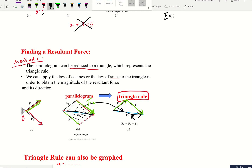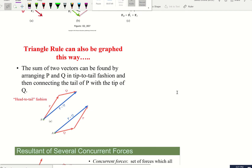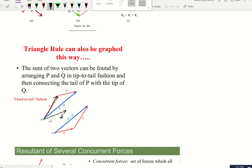So instead of drawing a full parallelogram, we can just draw a triangle. For example, I have force P applied at A, and force Q going in another direction. We move Q to the arrowhead of P — start there and draw a parallel line. Then draw from A to that arrowhead. That's our resultant. The sum of two vectors can be found by arranging P and Q in a tip-to-tail fashion, then connecting the tail of P to the tip of Q.